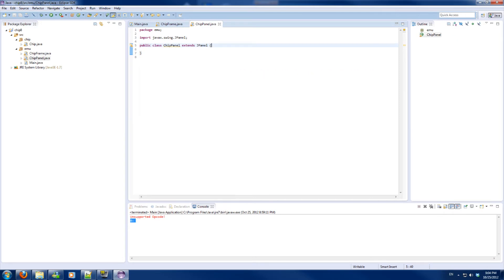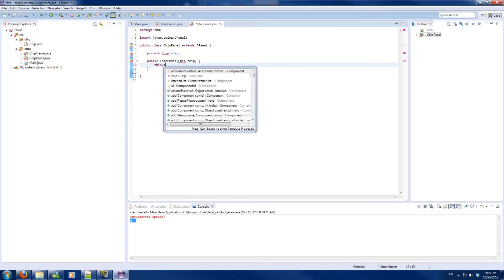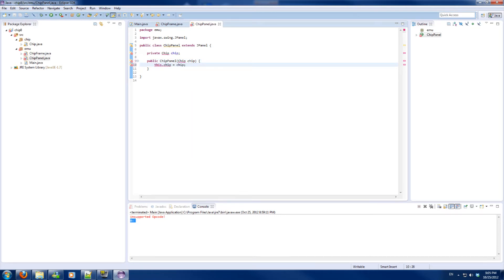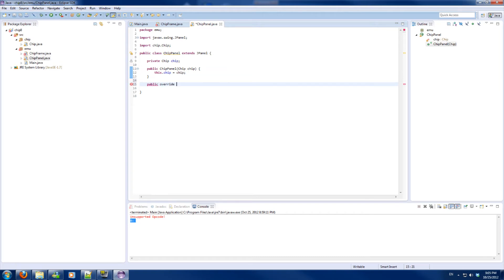The ChipPanel will be very simplistic. It wants a reference to the chip, which will be a private Chip field. I'll override the paint method — I know I should use paintComponent, but I don't like it.